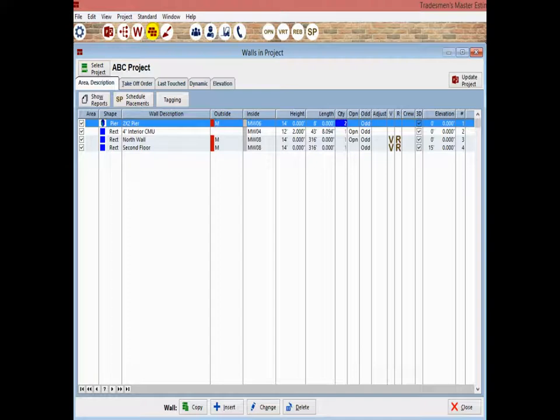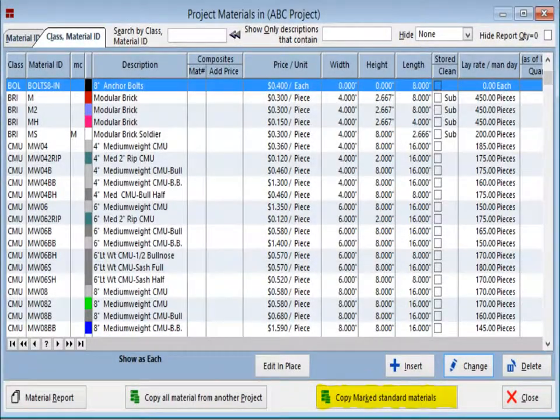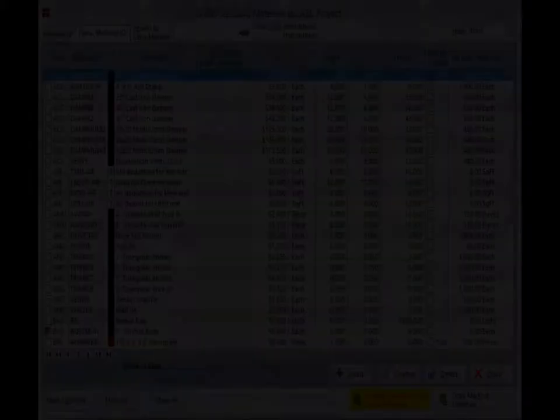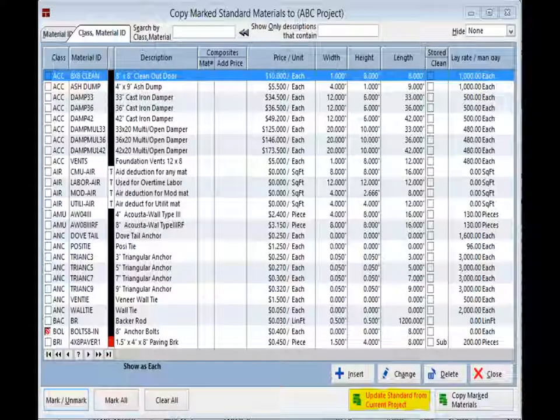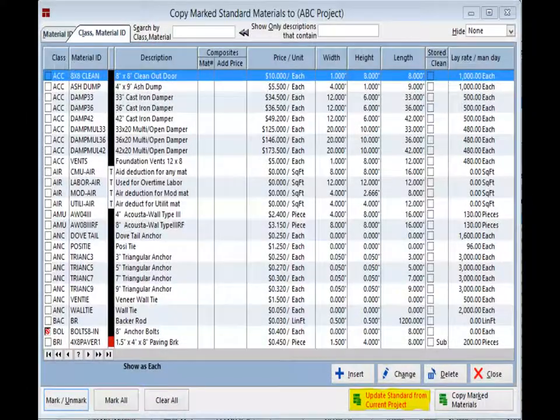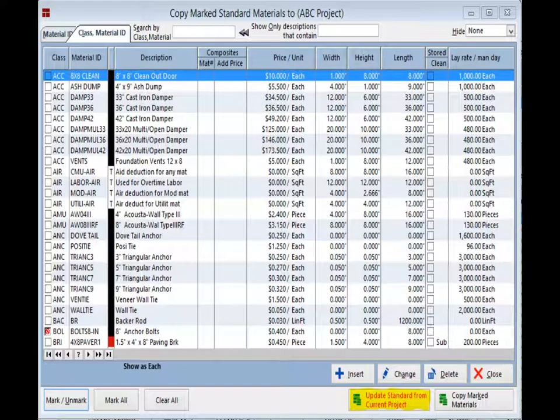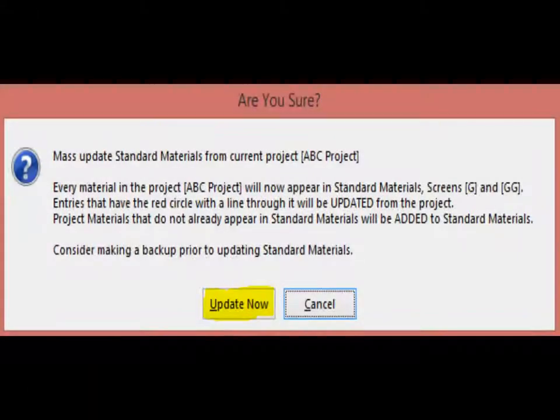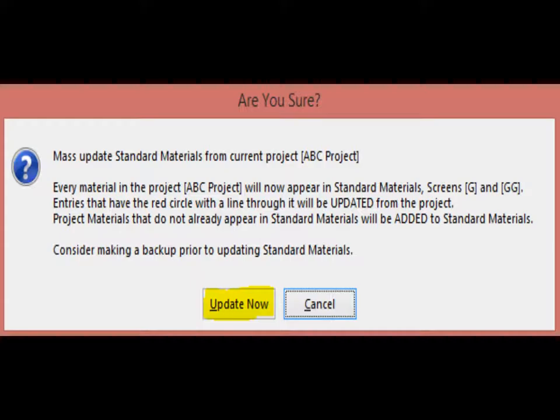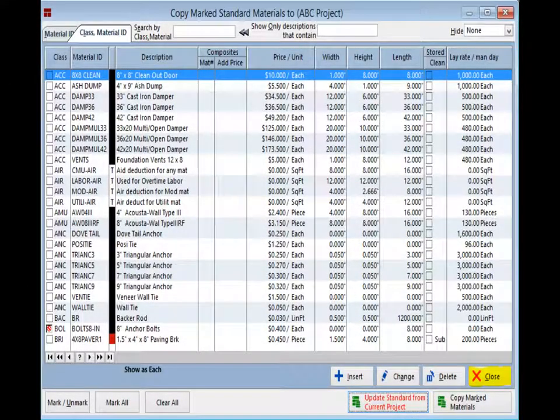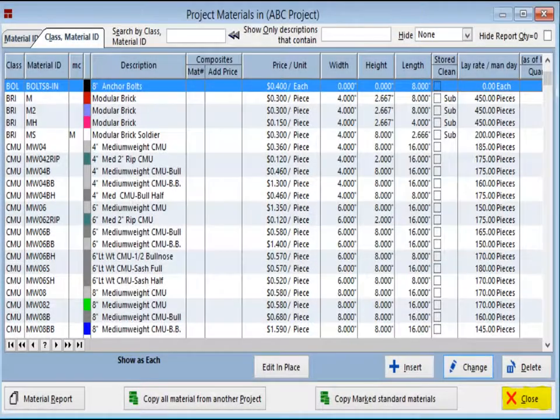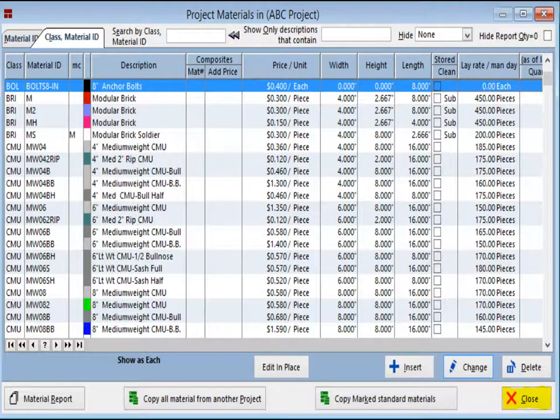Click on the Materials icon and open Project Materials. Next, click on Copy Mark Standard Materials. And finally, click on Update Standard from Current Project. You will have a warning window open before it completes. Select Update Now. Click on Close and click on Close again. Your project materials have now been updated to the Standard Materials database.